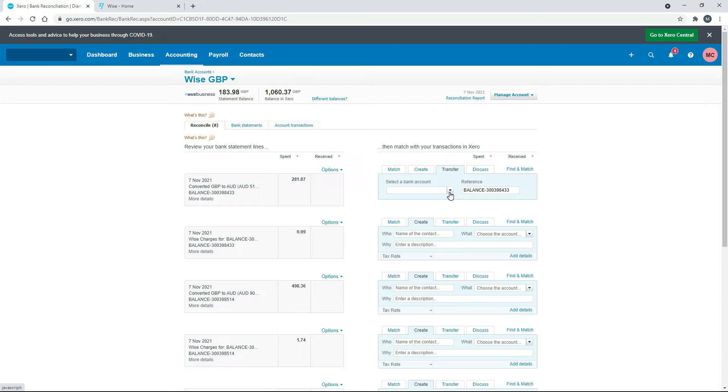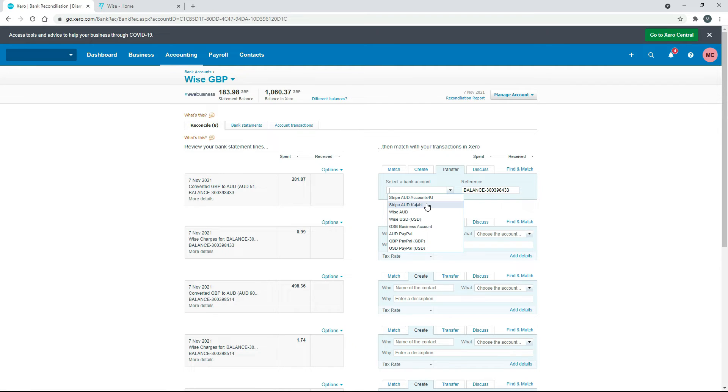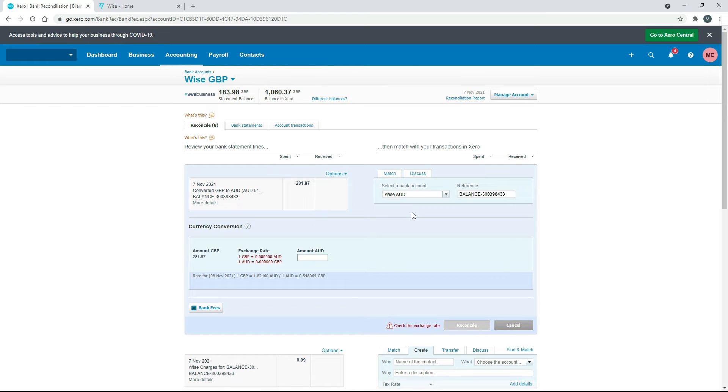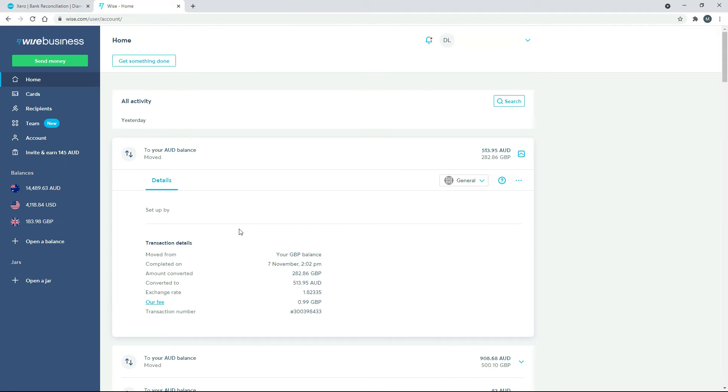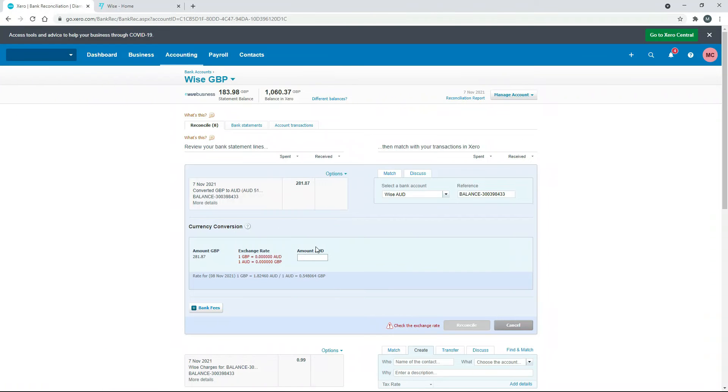And what we need to do is select a bank account that it's transferred into. And that account is going to be the TransferWise Australian dollars one here. And then what you need to do is you need to put in the amount of Australian dollars, which if we go back over here, we can see is 513.95. So we'll just type that in here.